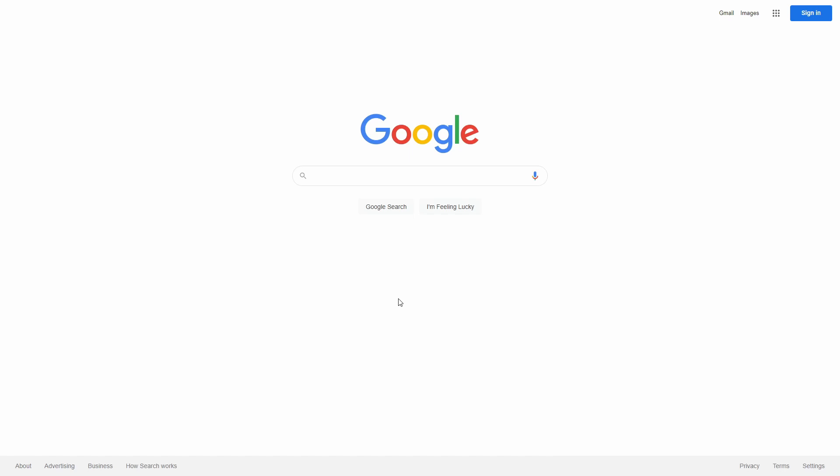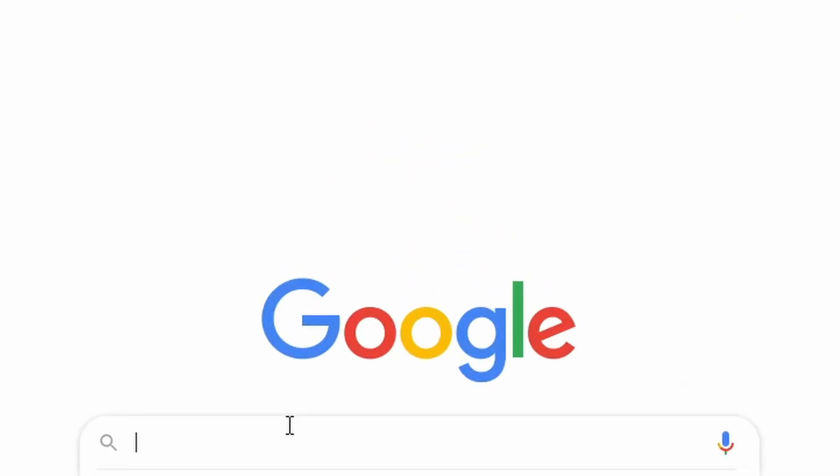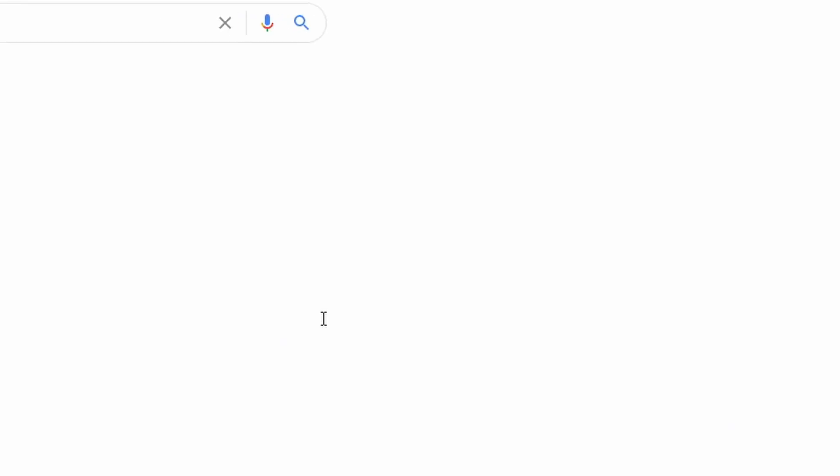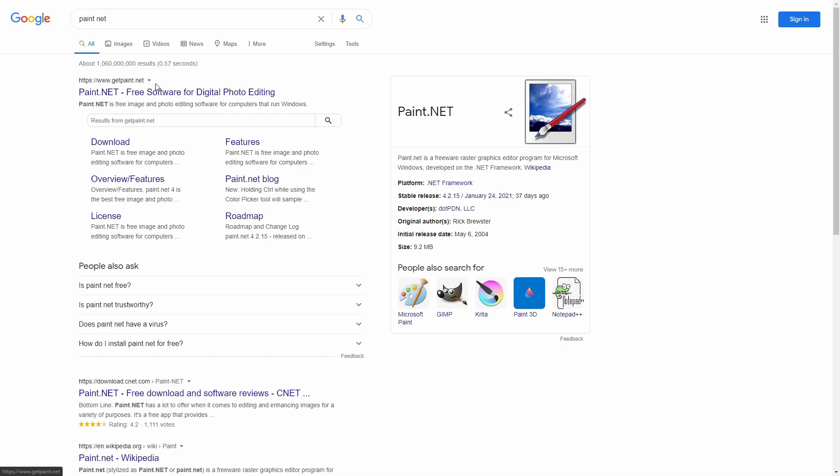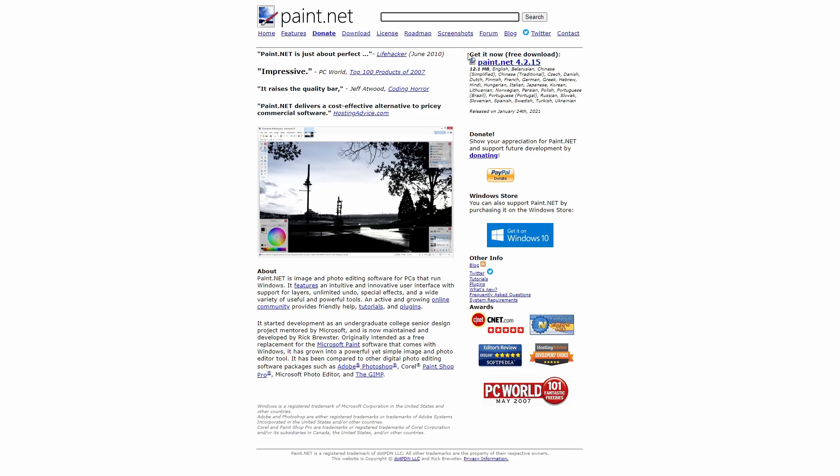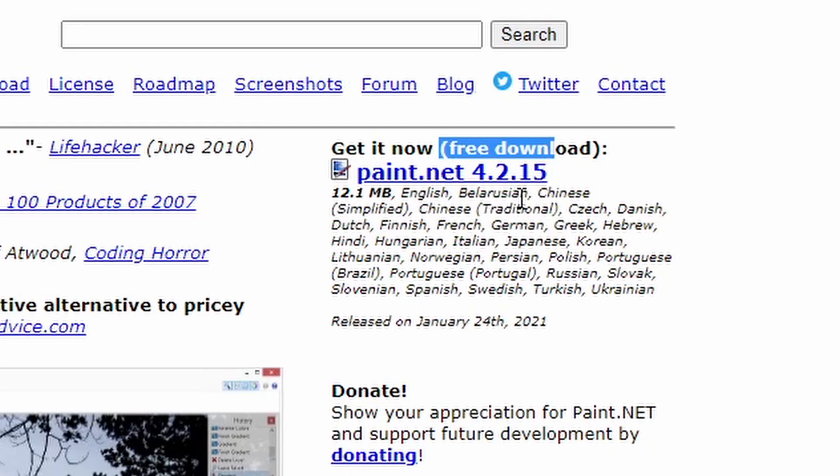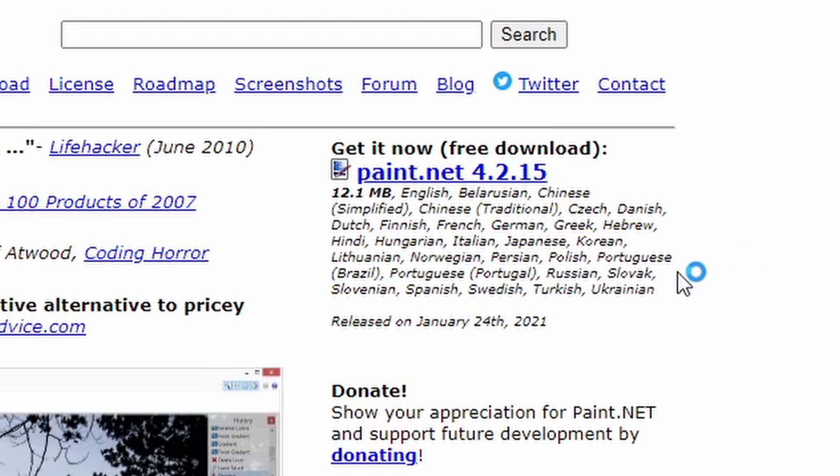So let me just show you guys how to install paint.net. Just search that up and this is the website that you have to go to: getpaint.net. Click on that and just click on this link here, get it now free download. I'm not going to do this because I've already installed paint.net. It's just going to ask you to do the usual stuff like next, and just install paint.net and I'll see you guys when you've installed that.